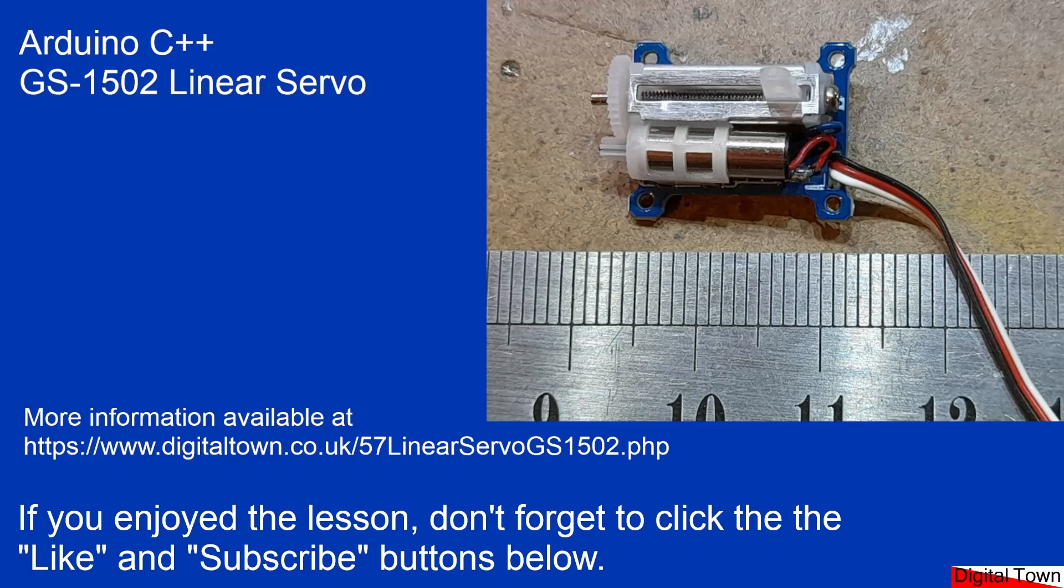and they also come in a left-handed and a right-handed version. So if that's useful for you, give the video a like, and if you like this type of thing, please subscribe. See you soon.